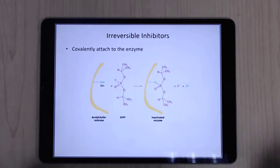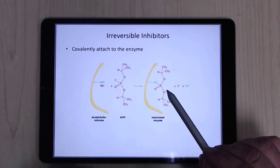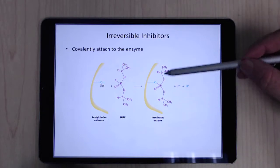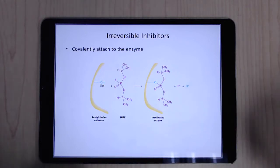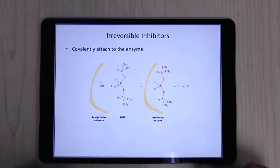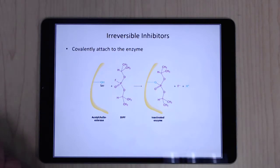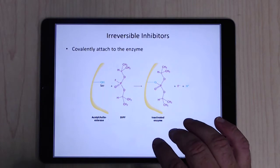Irreversible inhibitors covalently attach within the active site and deactivate the enzyme — the natural substrate literally cannot get in. It's like putting gum in a lock. These can work very well, but the organism can just make more protein, so you have to constantly administer the inhibitor as proteins turn over.